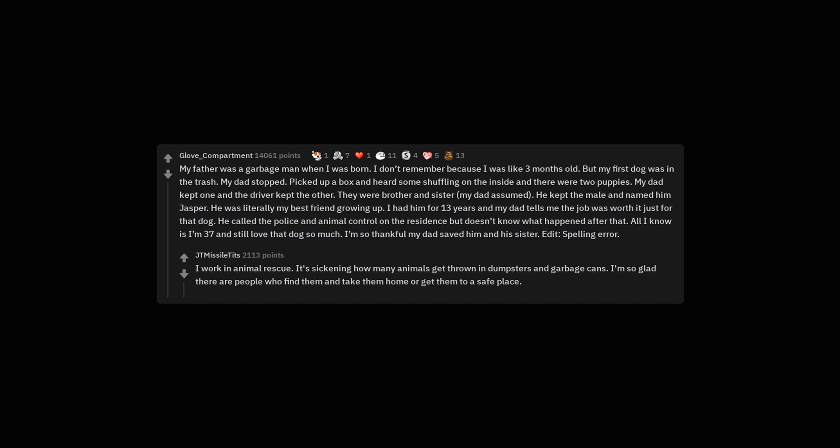I work in animal rescue. It's sickening how many animals get thrown in dumpsters and garbage cans. I'm so glad there are people who find them and take them home or get them to a safe place.